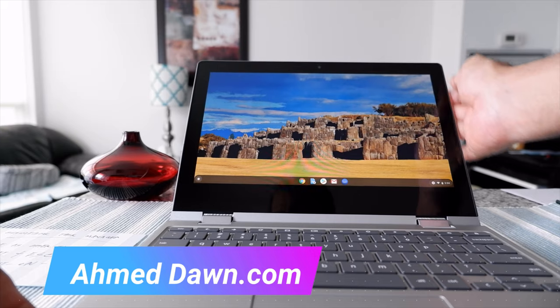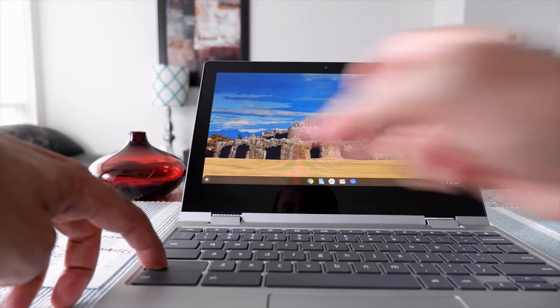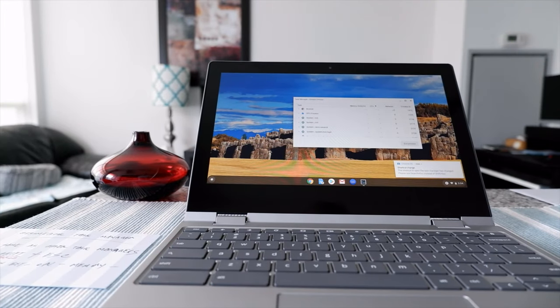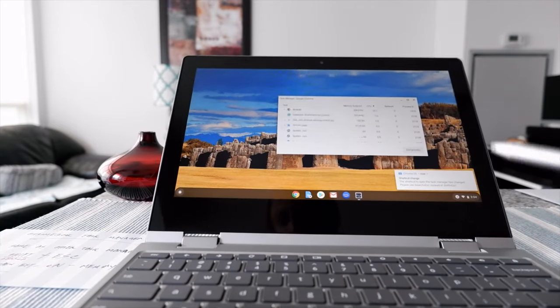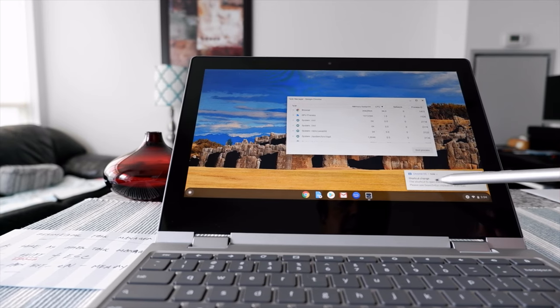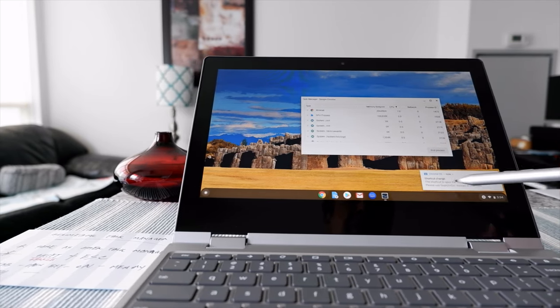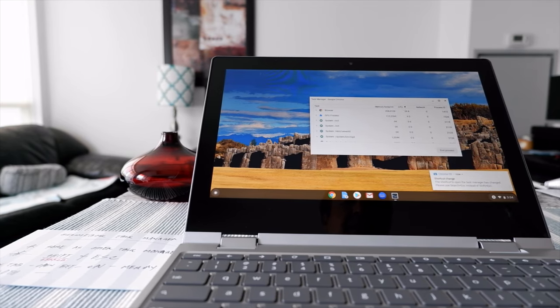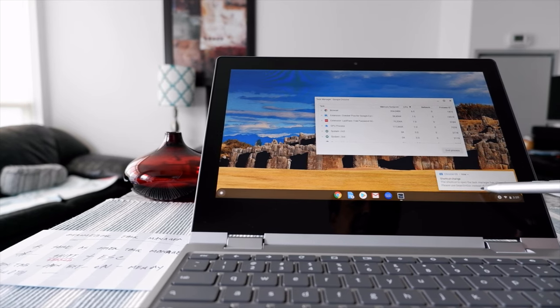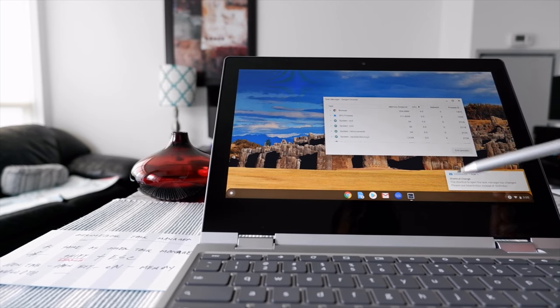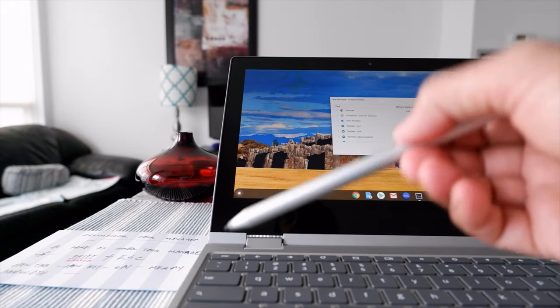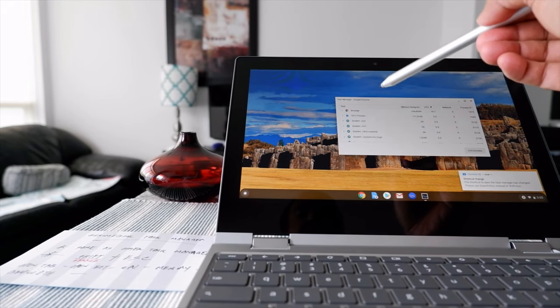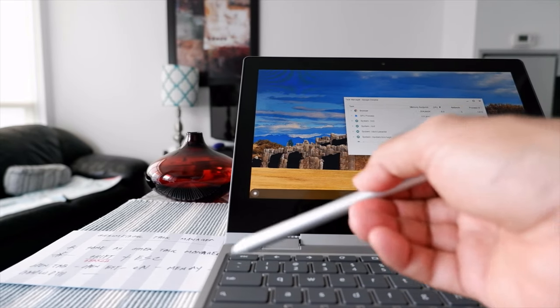Let's try shift and escape and see what happens. I'm going to hold shift and hit escape, and then you see that you get the task manager right here. But also you're getting a message right here that says the shortcut to open the task manager has changed. Please use search plus escape instead of shift escape. I have a feeling that at one point once you do that, it's not going to give you this message and it's not going to bring up anything.